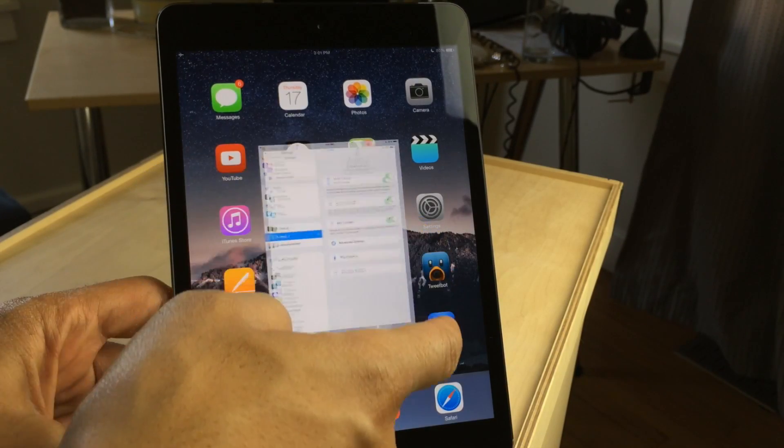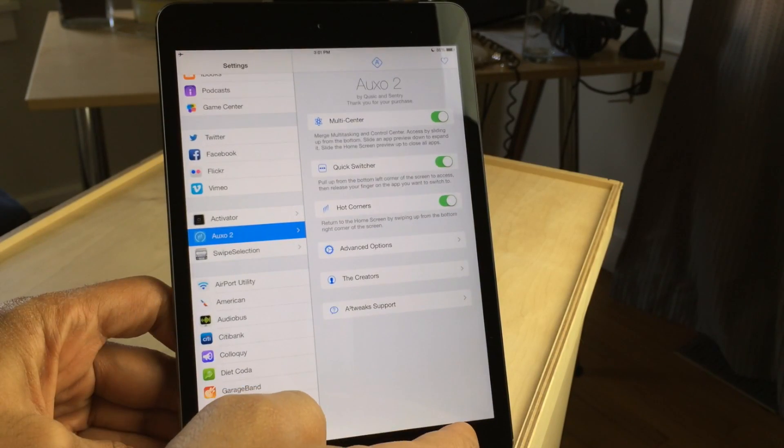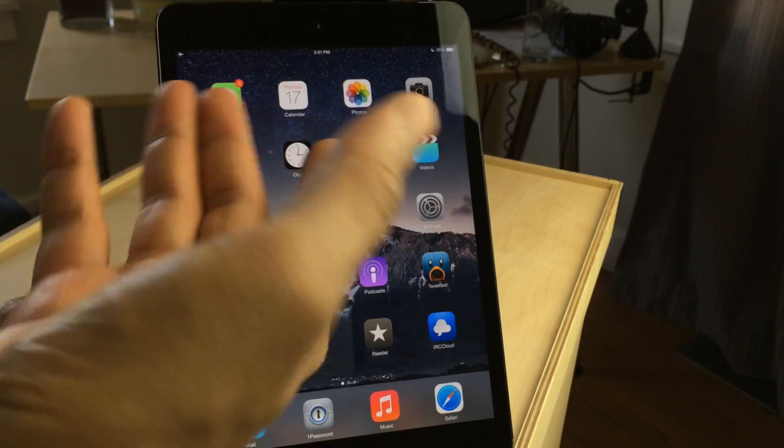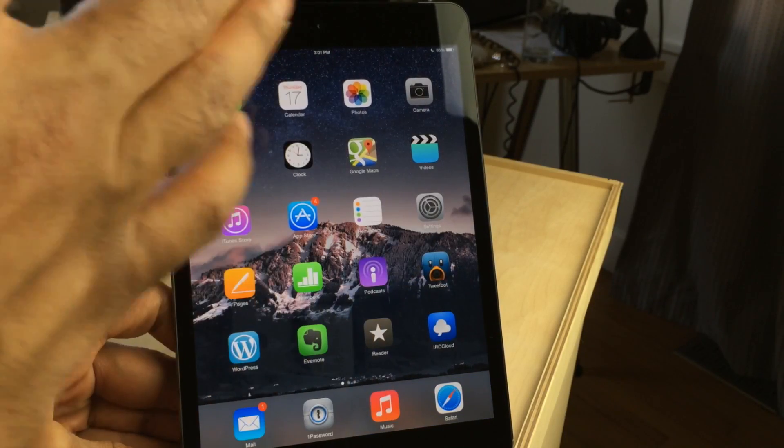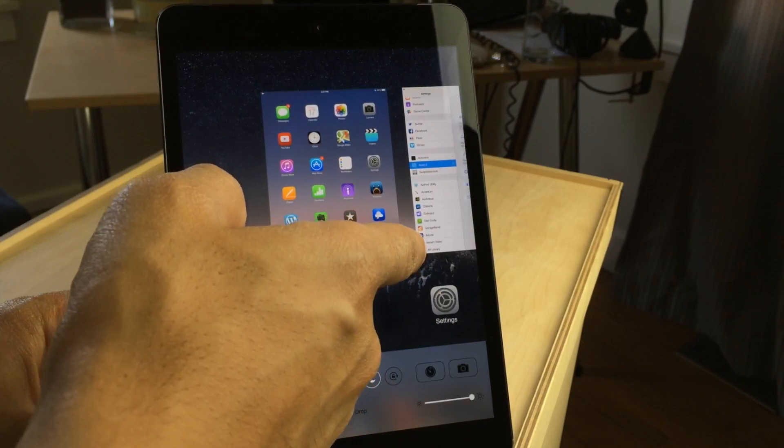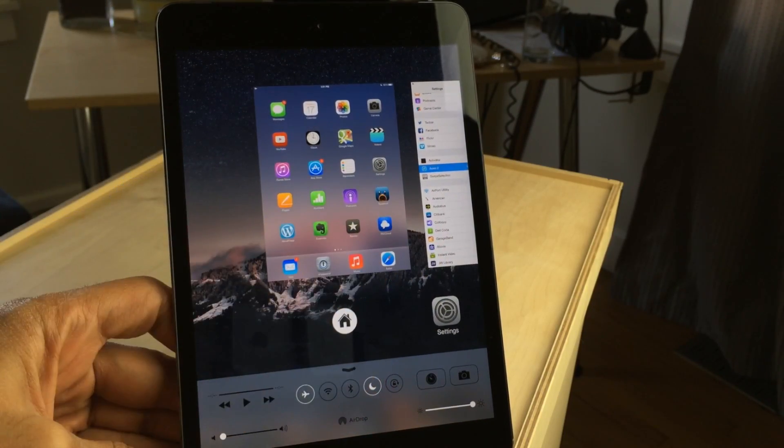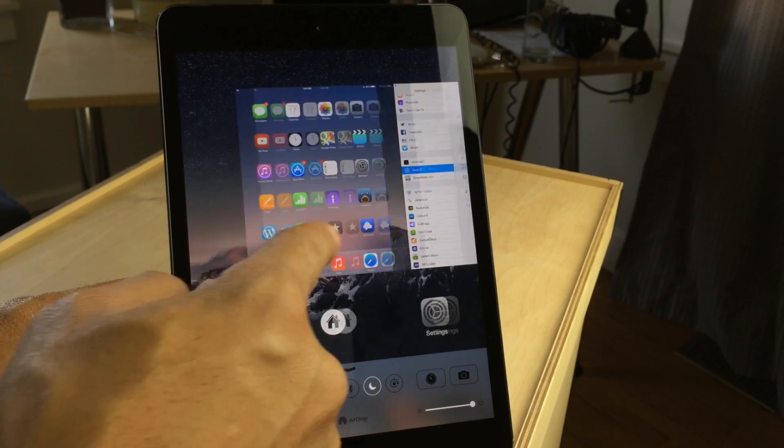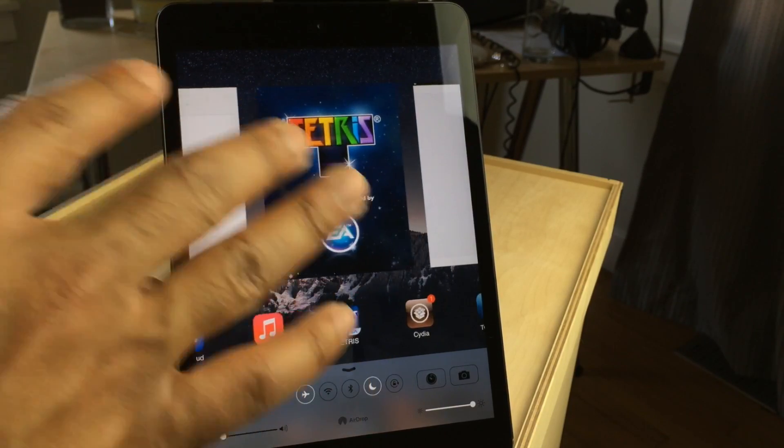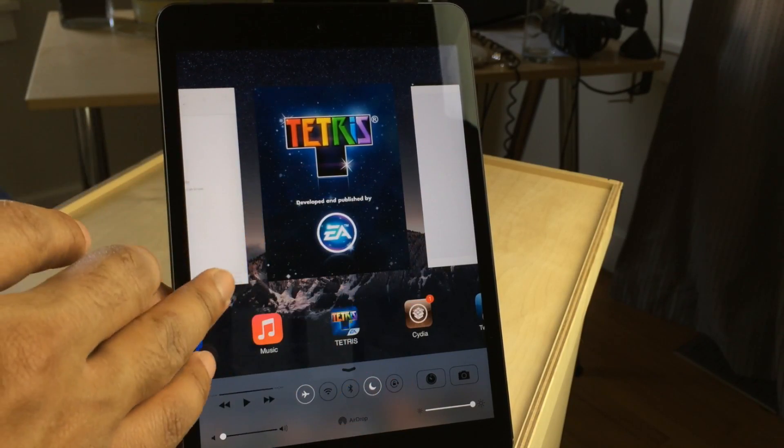You get all that great functionality. You can have your hot corners to close out of apps just like that. You also have your multi-center, so you can access your control center and all your applications right from the same interface.